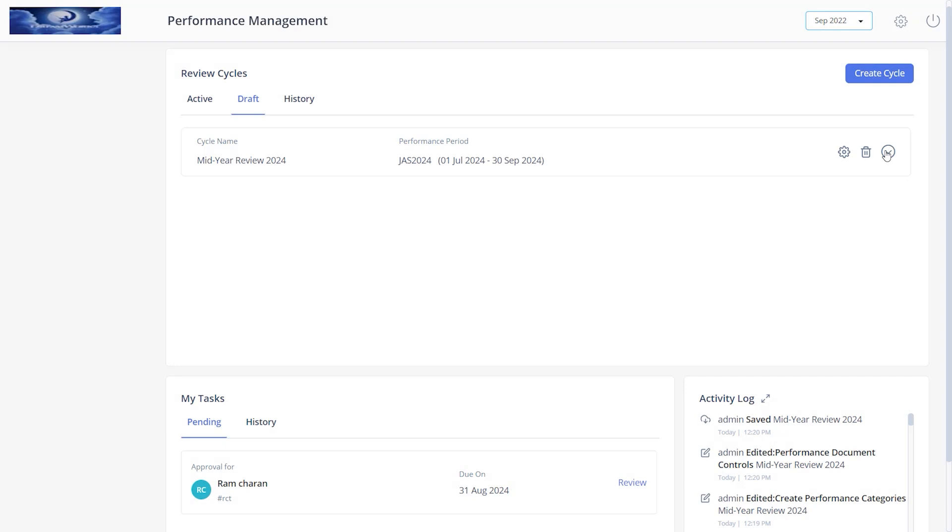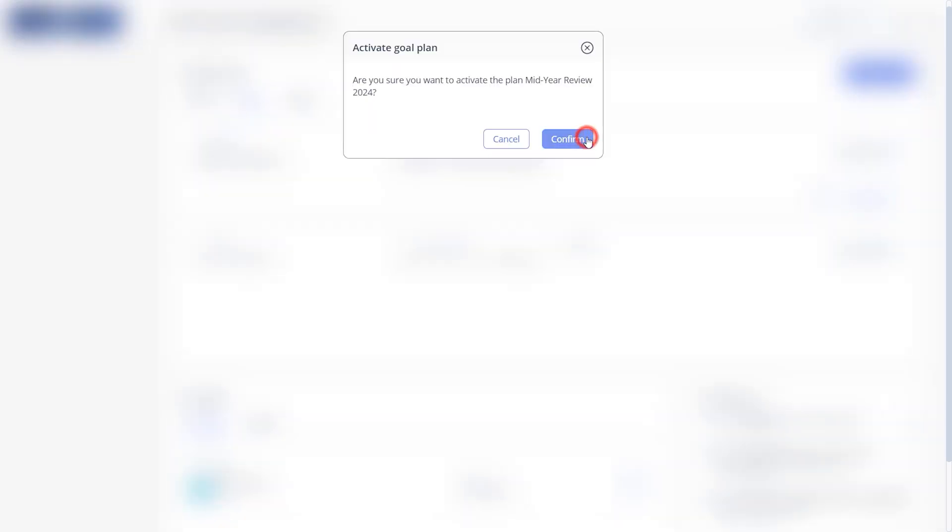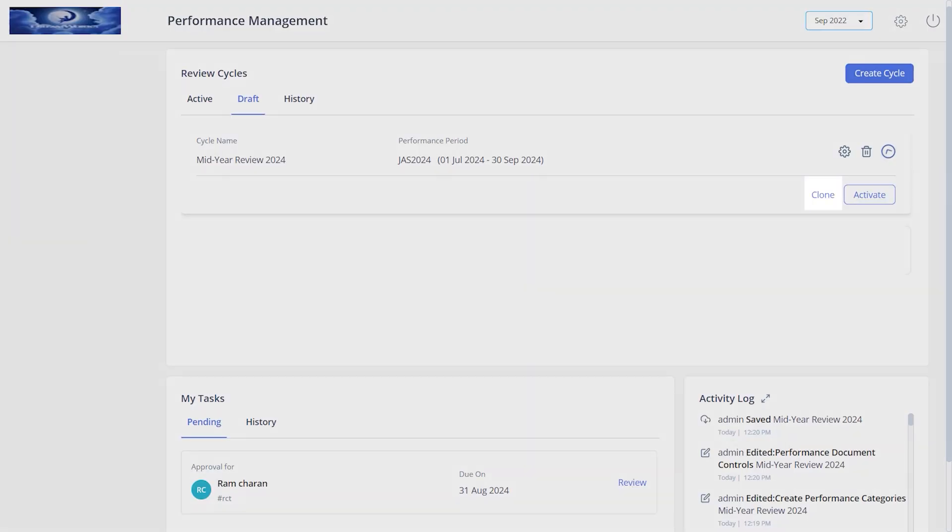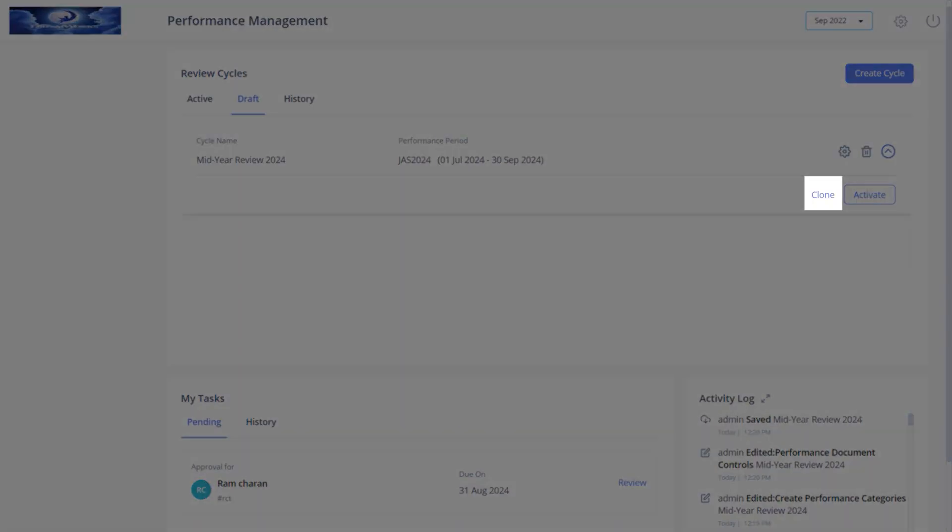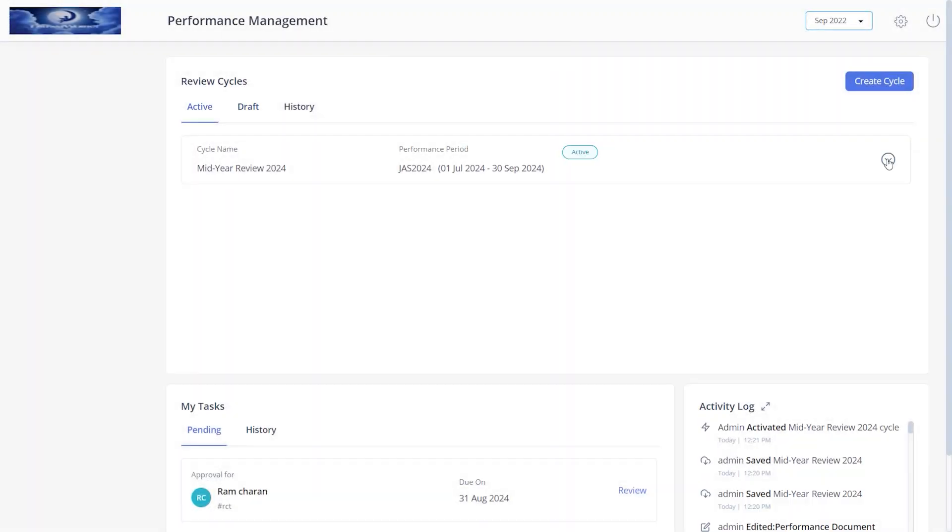Now you must activate the created cycle. From the draft tab, select the created cycle. Click activate, click confirm. You can also click clone an existing cycle if you want to copy or duplicate the details of an existing cycle.